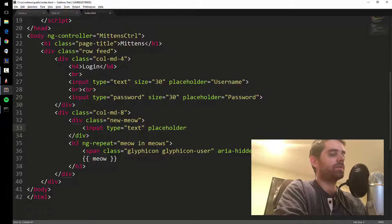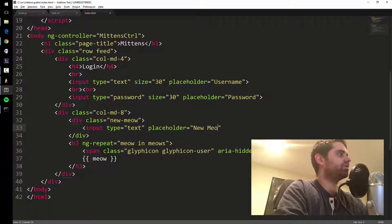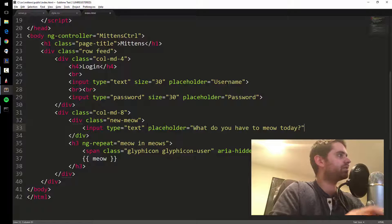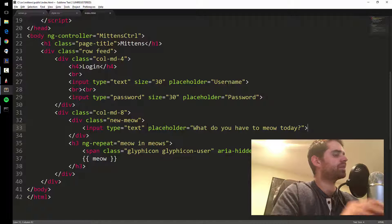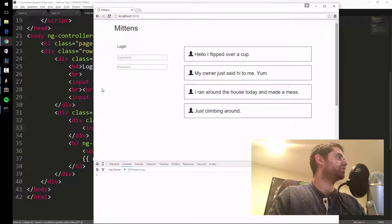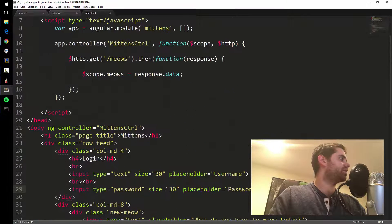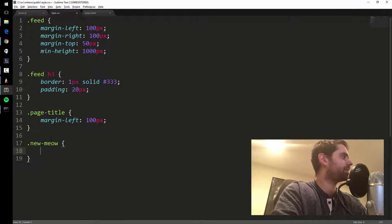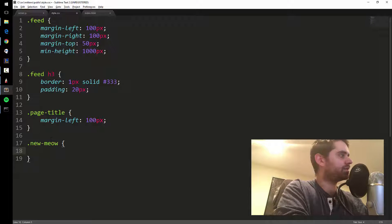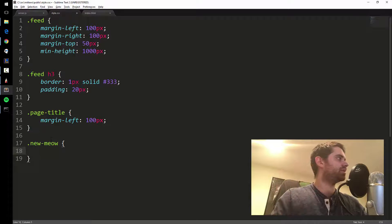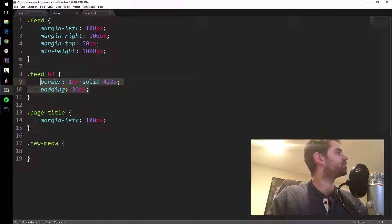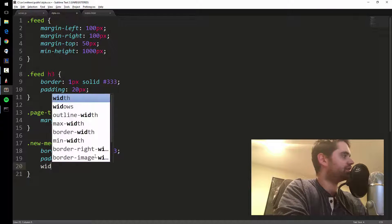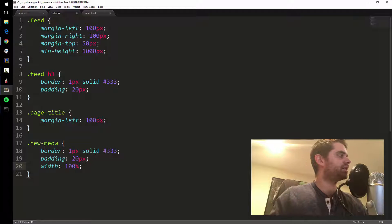I'll set the placeholder to something like 'what are you meowing today?' and then we'll style that. Let's save that real quick and see how it looks on our website. We'll give it a style — new meow — and over in the CSS file, I'm going to copy how I do the tweets themselves: give it a border and some padding.